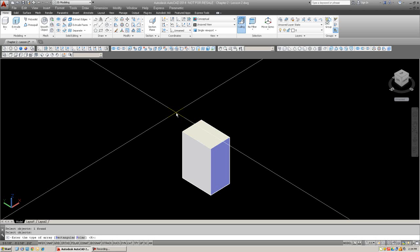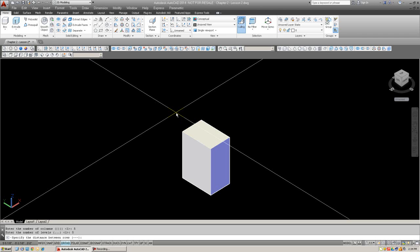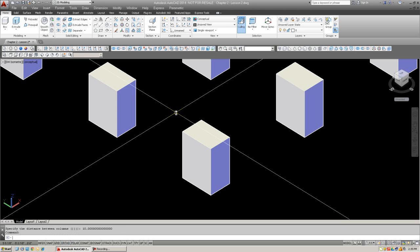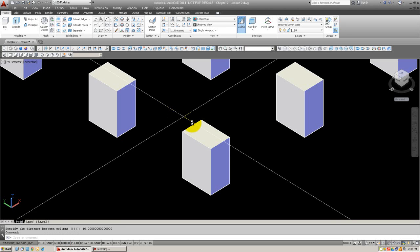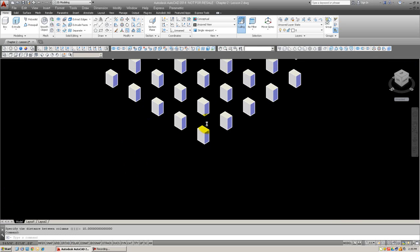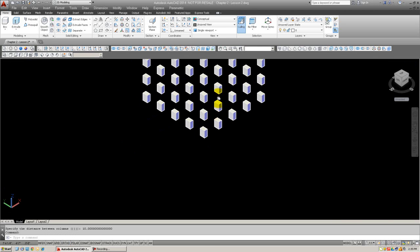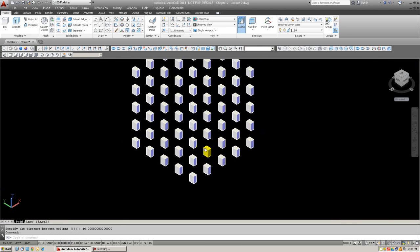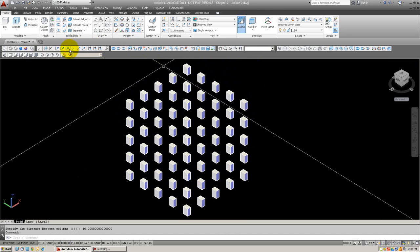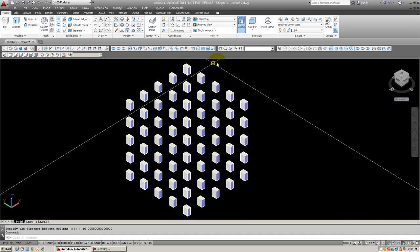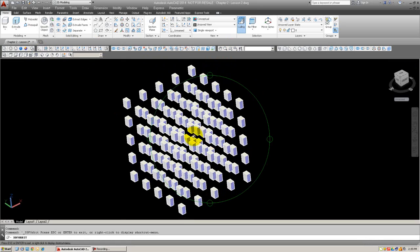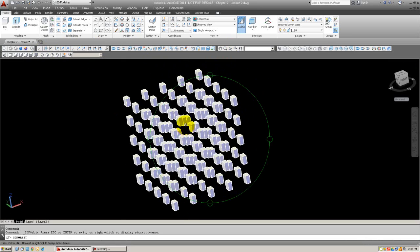We are going to do rectangular for R. Number of rows, we'll make that 5. Columns, 5. And number of levels, that's the new one, also 5. The distance between each will be 10. Give it some room to breathe. So, 10, 10, and 10. And after a second, your array will appear. Have 125 elements, 5 by 5 by 5. And let me go ahead and orbit this so you can see. And there it is.